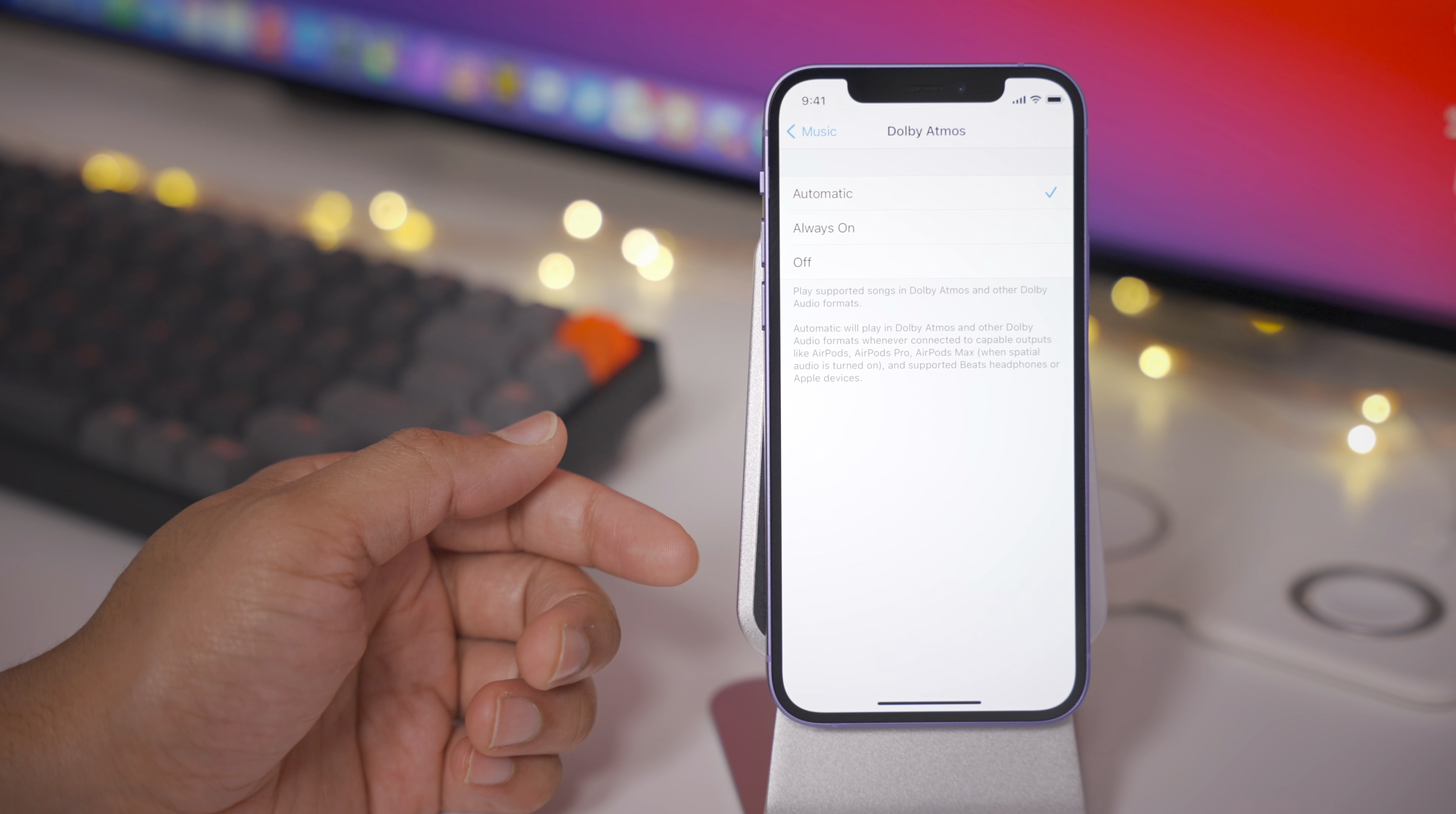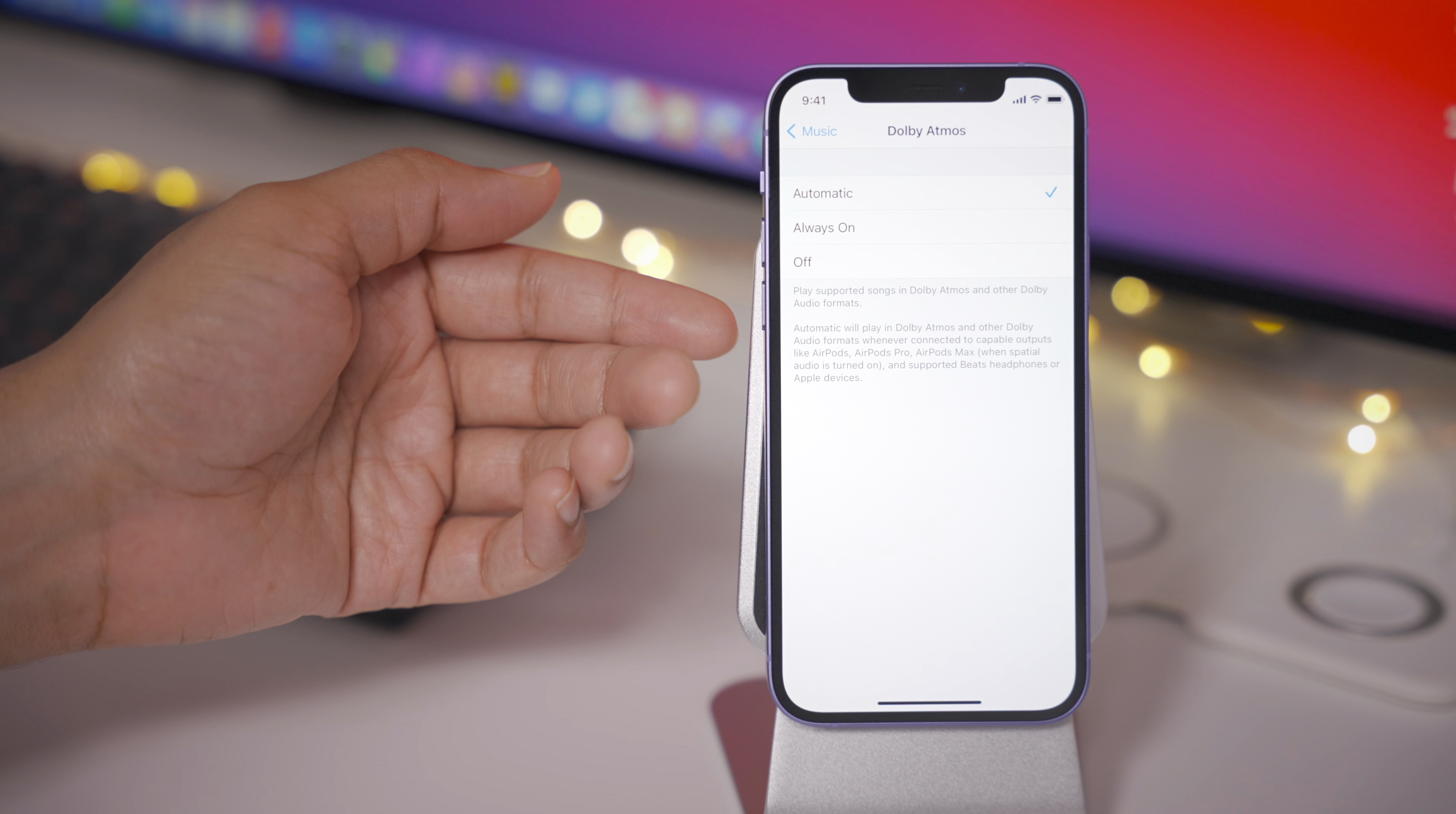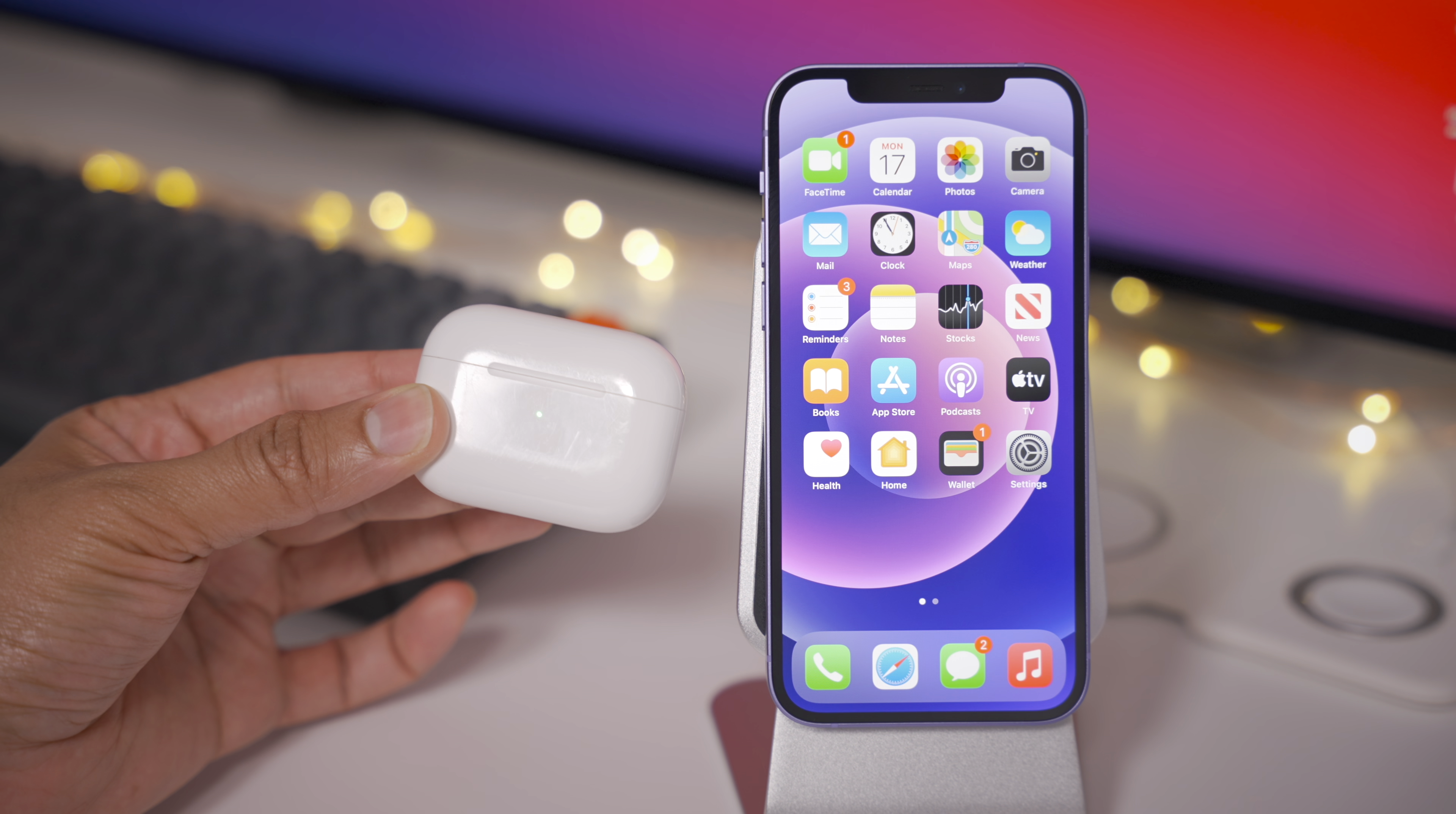We definitely can't forget the Dolby Atmos section, which defaults to automatic. Automatic will automatically play Dolby Atmos and other Dolby audio formats when connected to compatible devices, like AirPods, or specific Beats headphones with the H1 or W1 chip. If you have AirPods, AirPods Pro, AirPods Max, or even the new Beats headphones that I'm about to show you, then automatic will play Dolby Atmos if available for the particular album you're listening to.